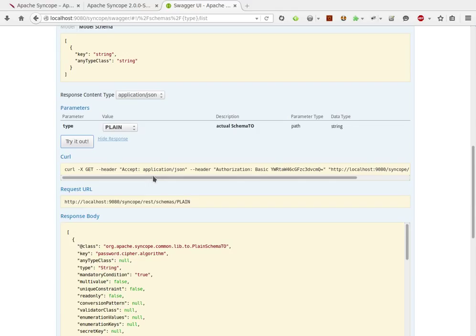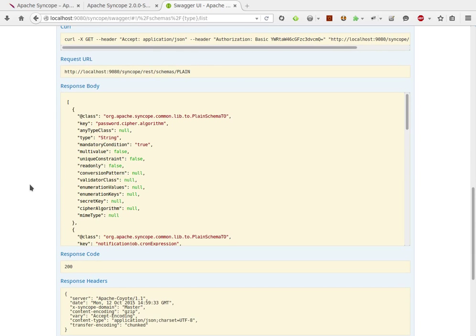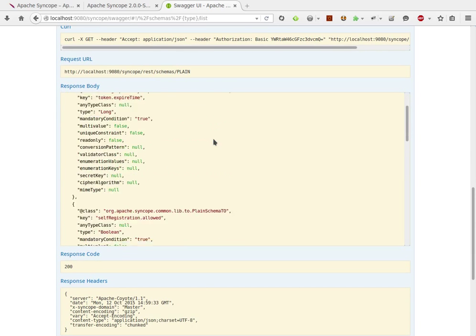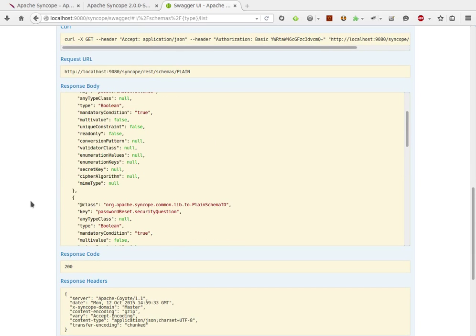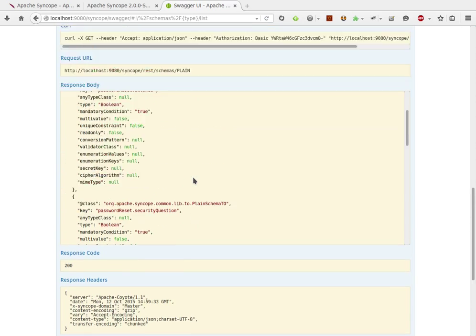I will see here the URL statement generated, the request URL, the response body with all of JSON payload and response code and headers, which is extremely useful.